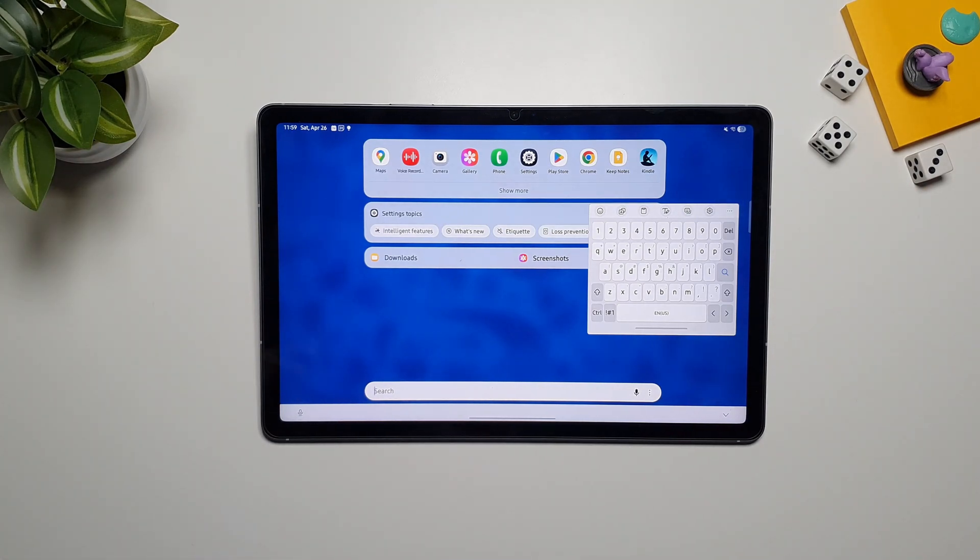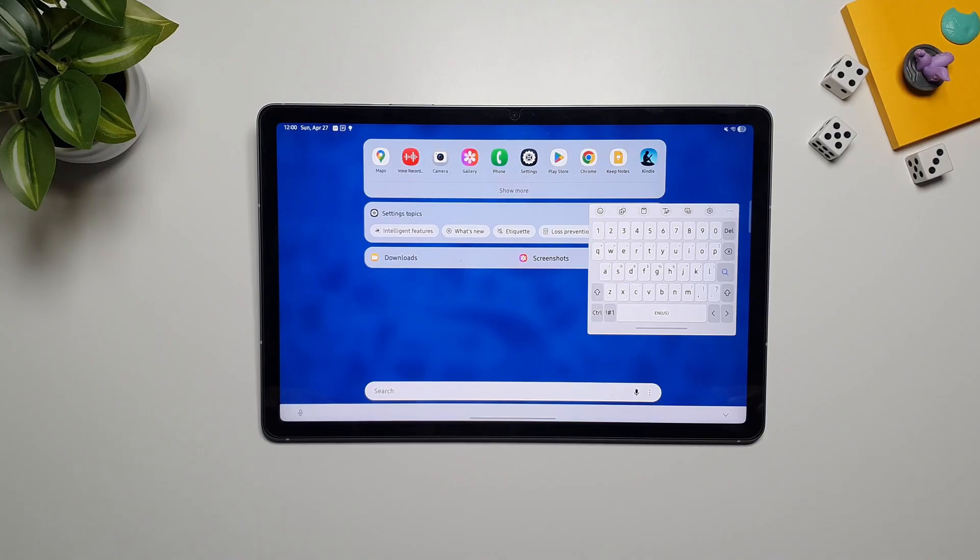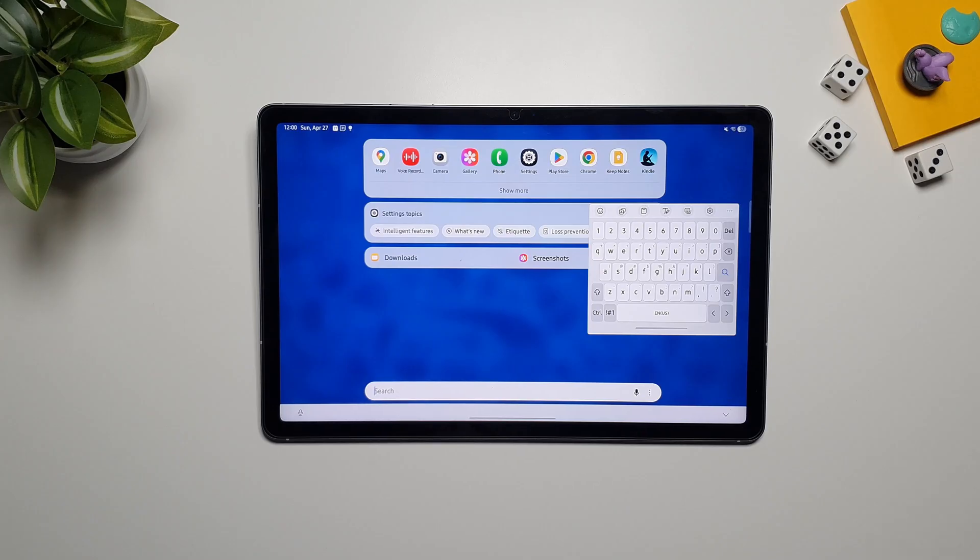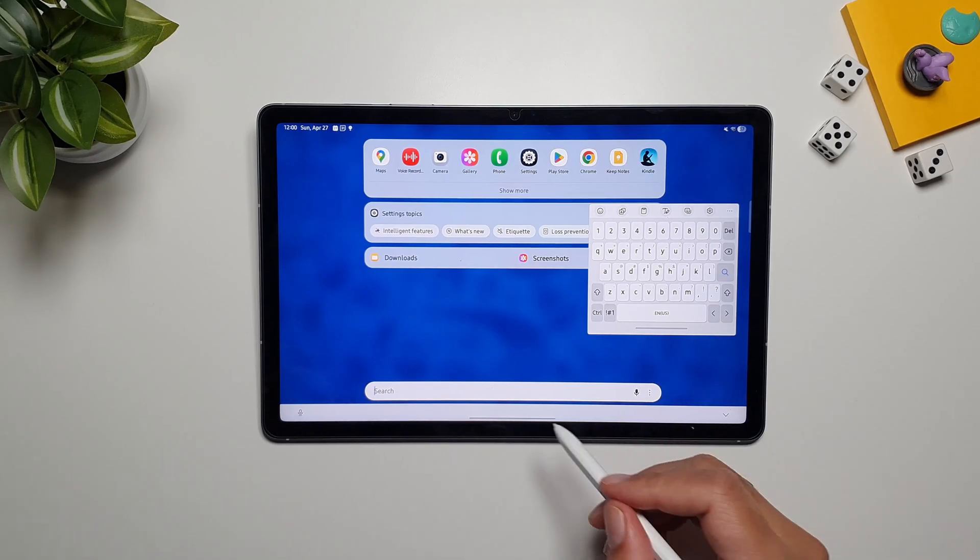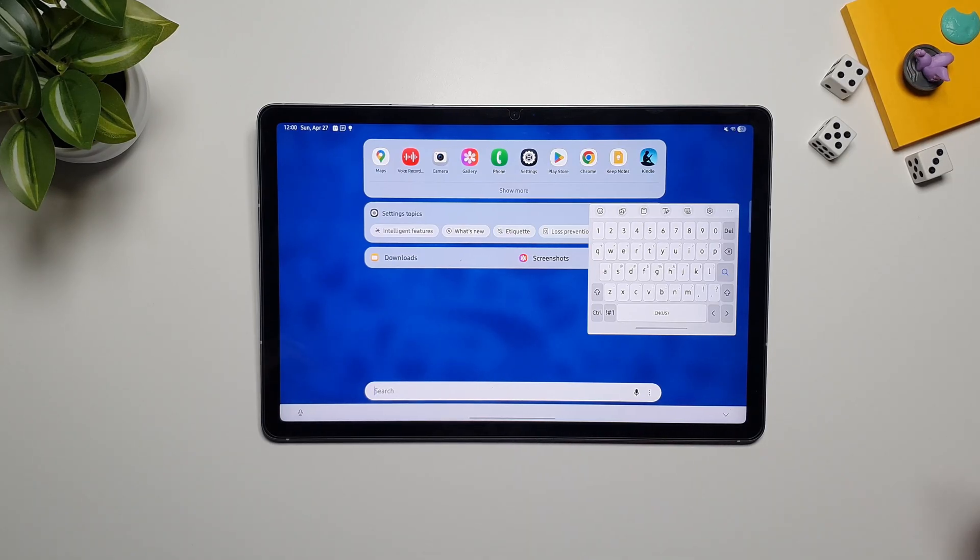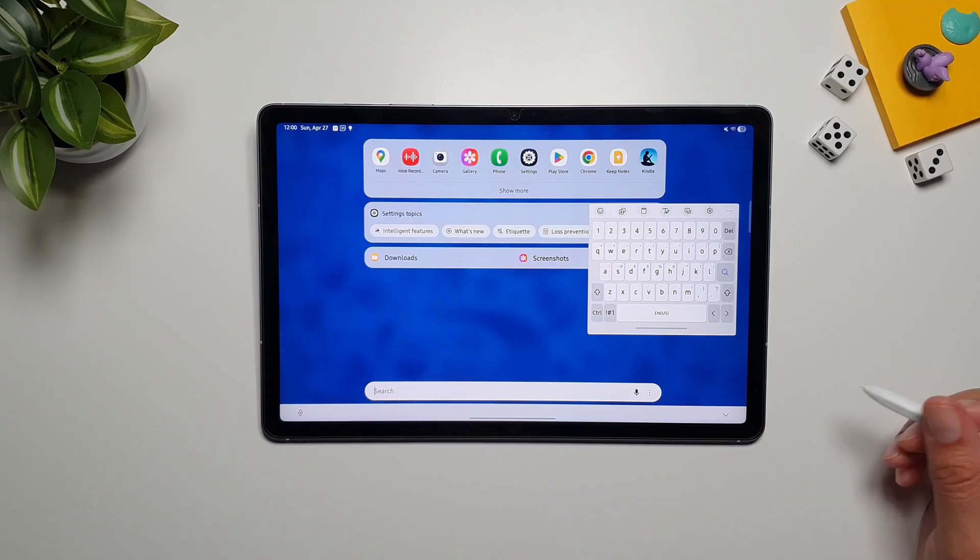And here you can search for anything, and it will pull up results from your app drawer, from your apps, from calendar, from contacts, from messages. It will also pull up Google search, YouTube search. It will provide you links from Google Play Store and Galaxy Store. You name it, whatever it is that you want to search for, you can search for in the Finder, and it will bring it for you.